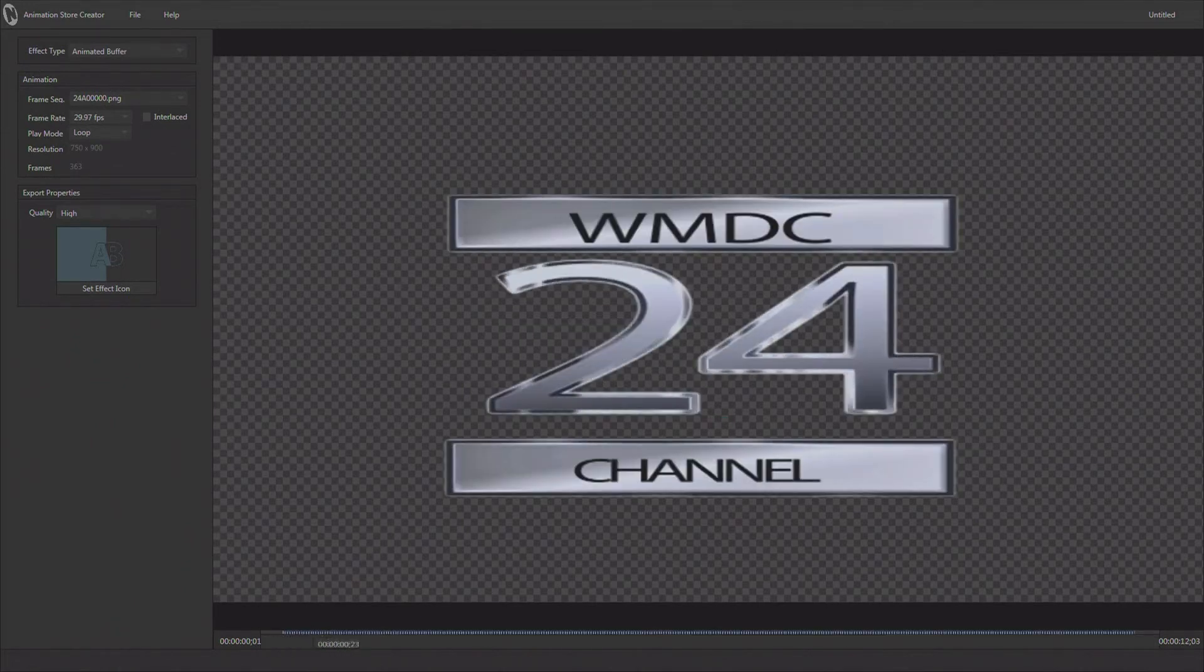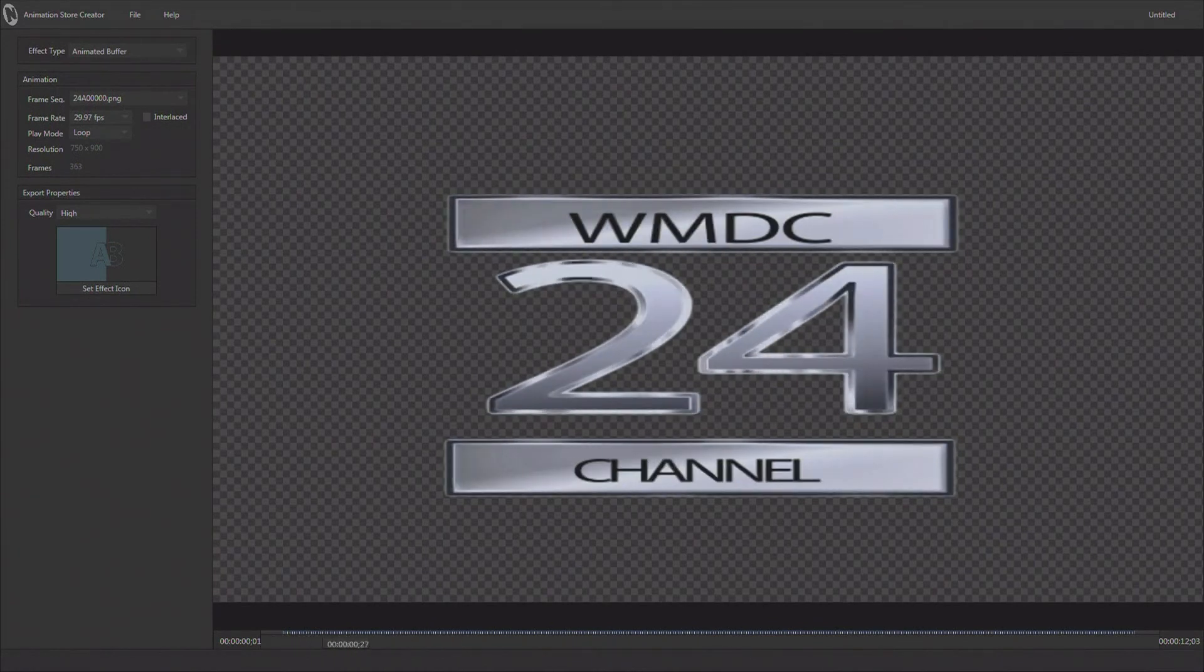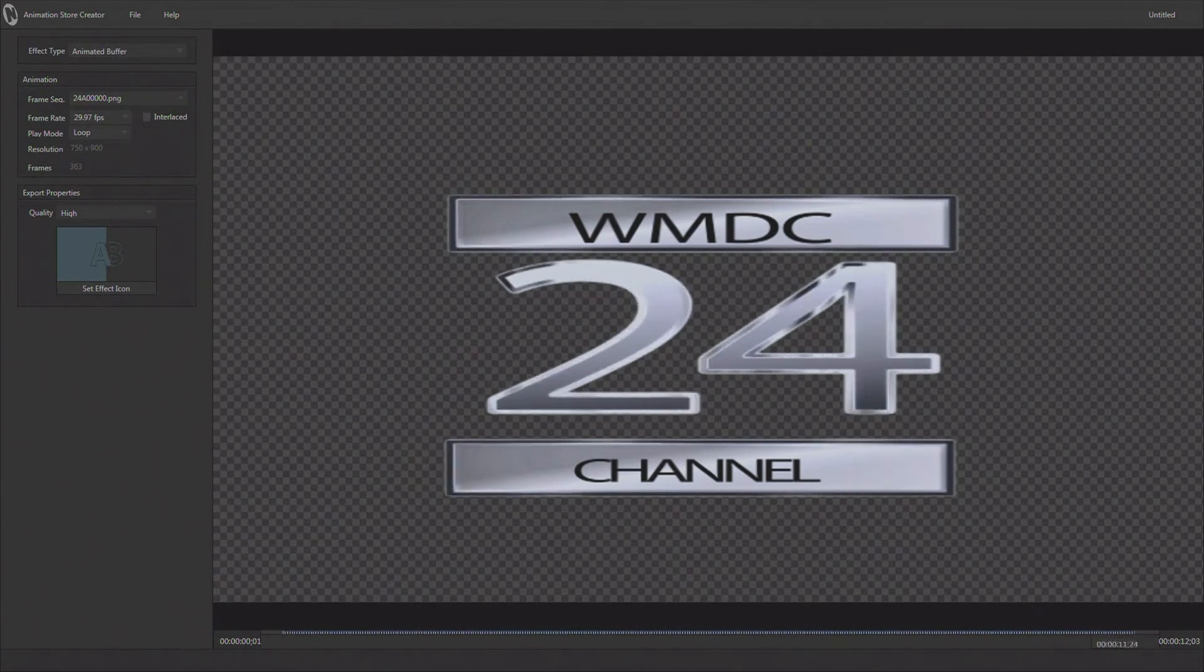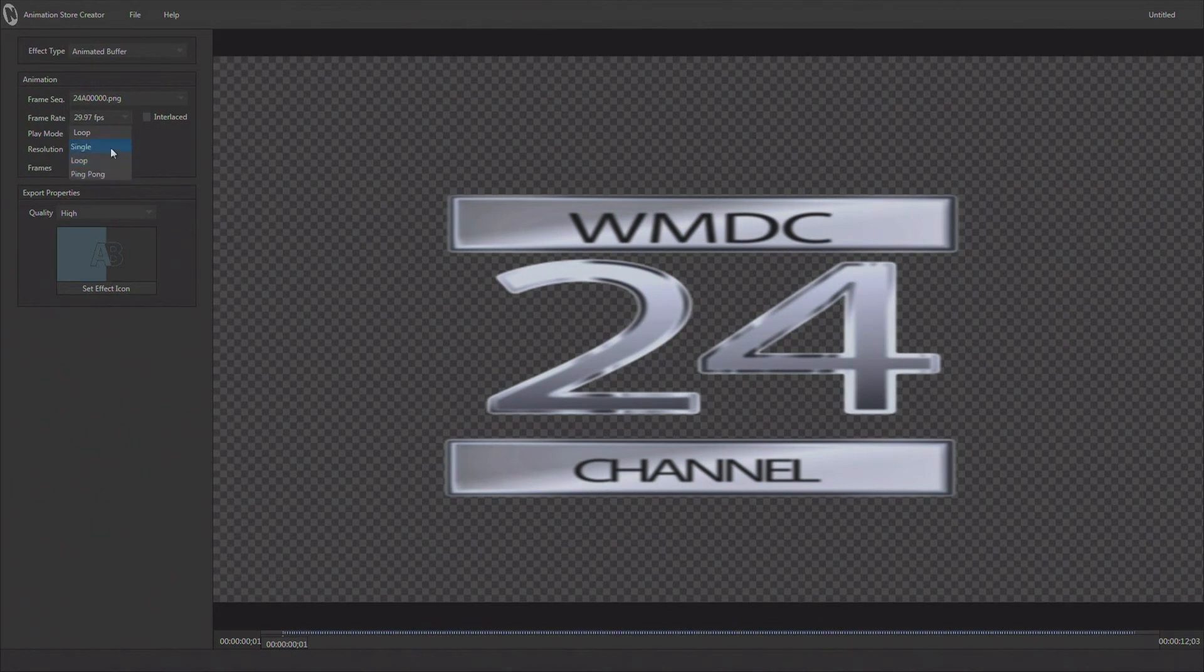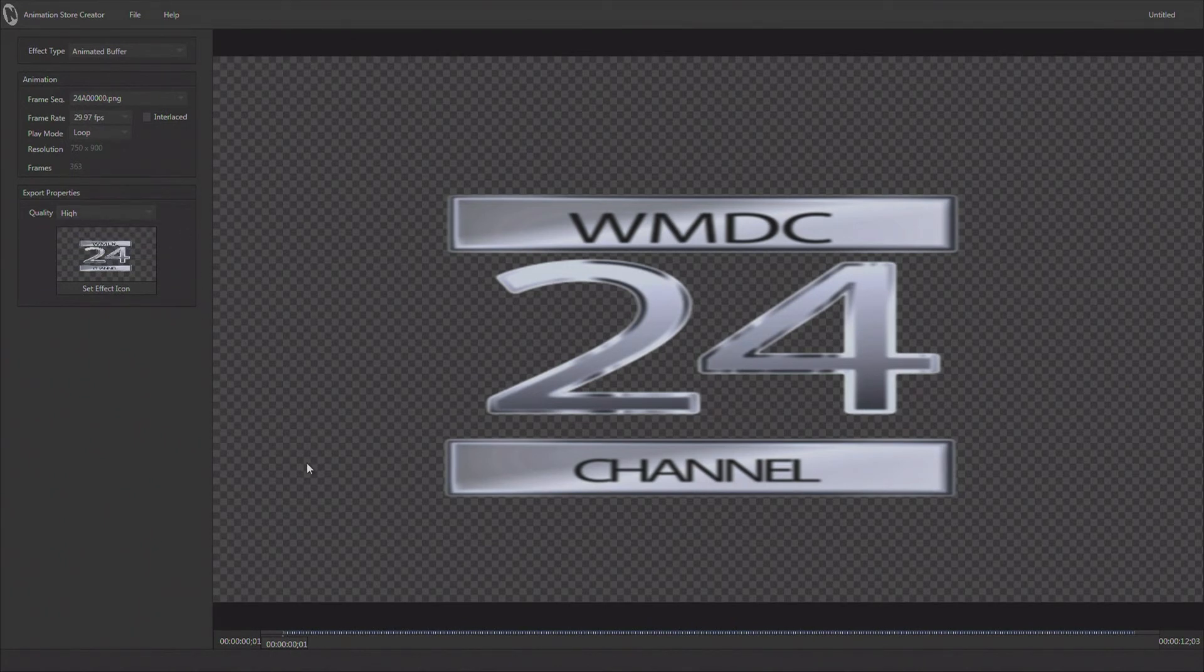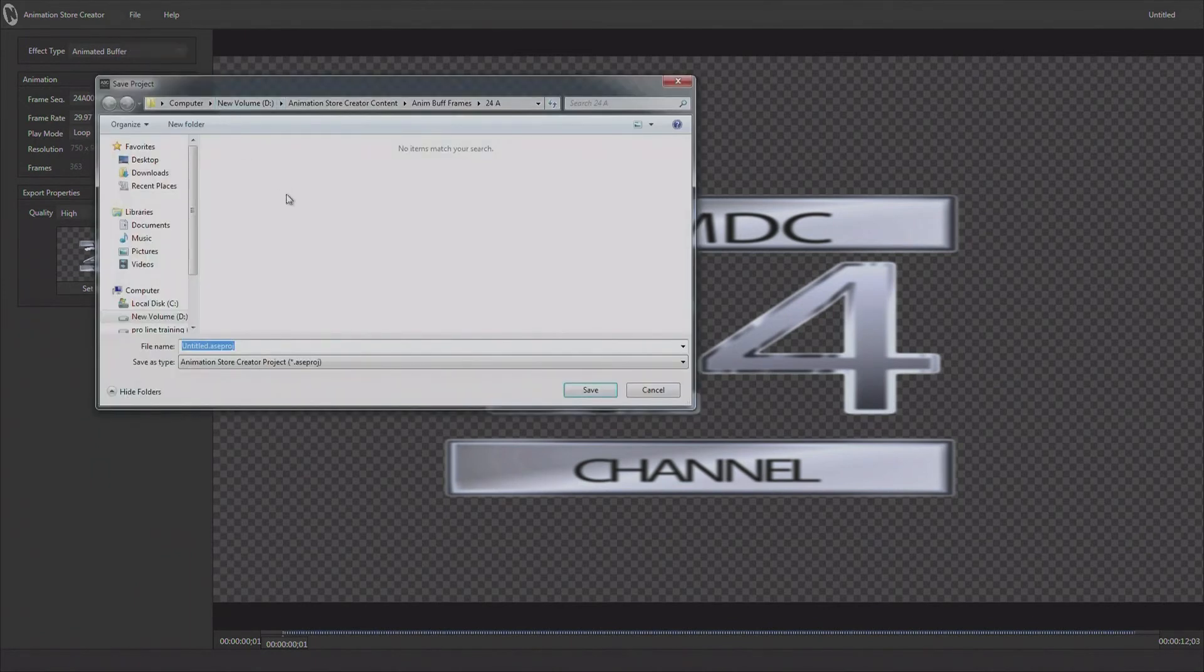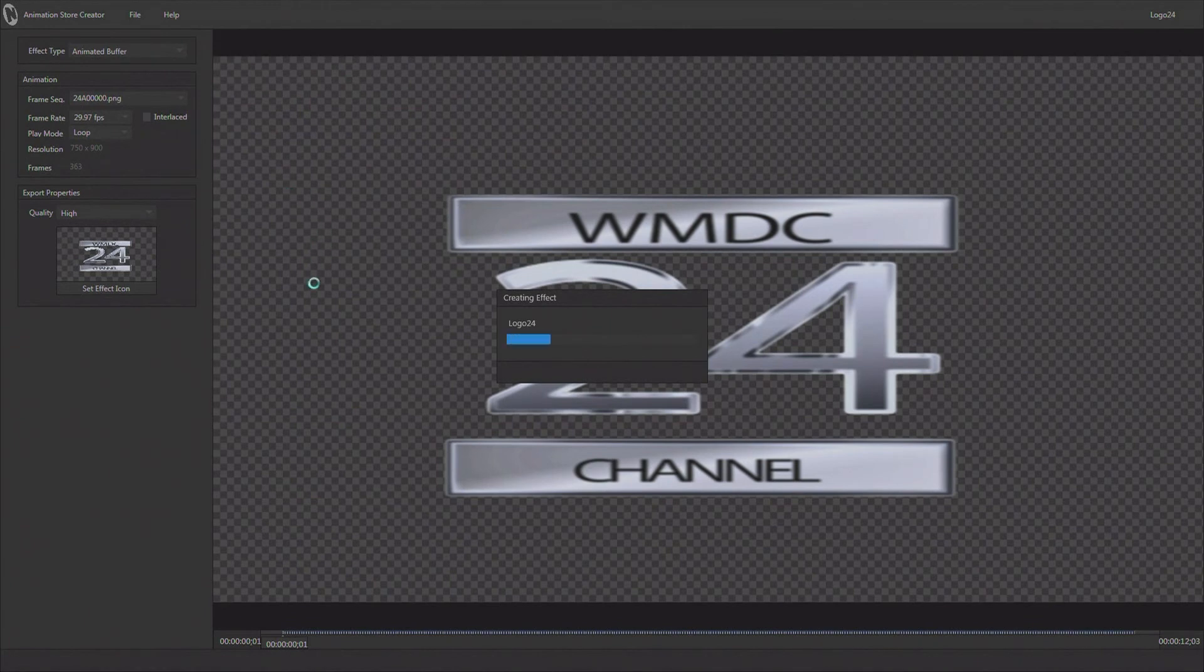Now I have a scrub bar down here again. This is just a logo with an animated glint traveling across it. Again this is made to be loopable so that you'll have a nice clean transition when this loops over and over again. I would want to set this up as a loop. I would also want to go ahead and set its icon so it's represented properly, and I will render this out at high as well. This is ready to go, so we're going to export this to this TriCaster again. It's going to ask me to save it. I'll save it as logo 24 and that will be exported to the TriCaster for use.